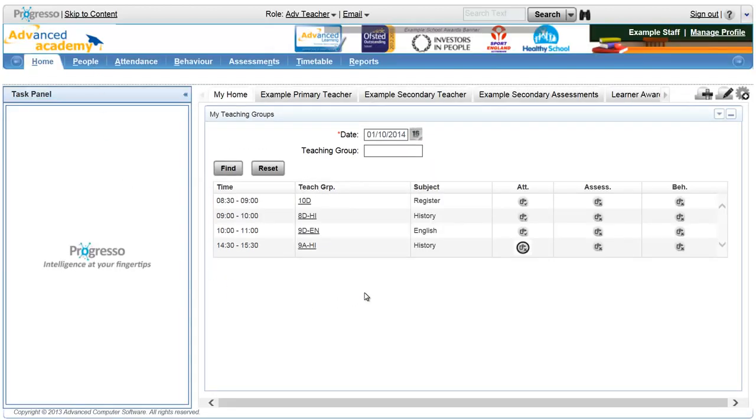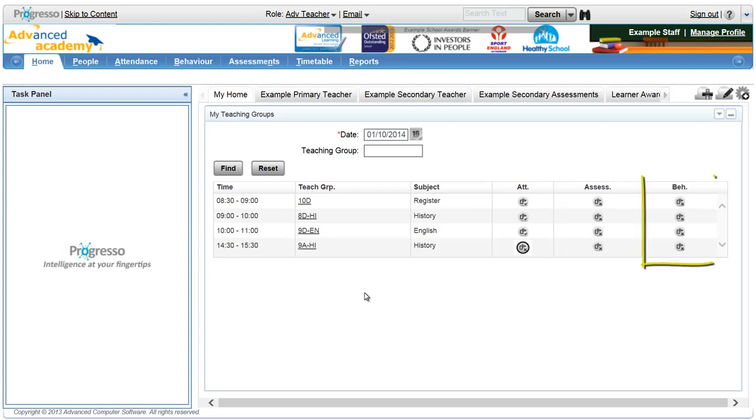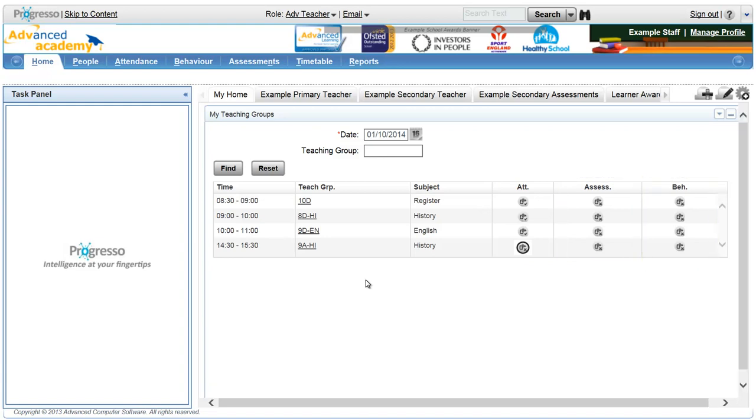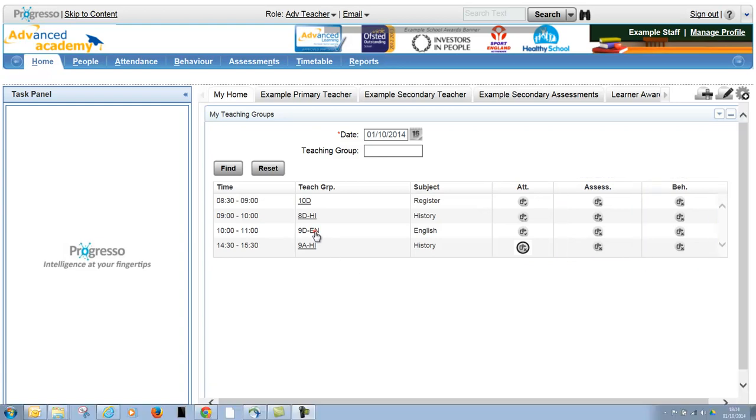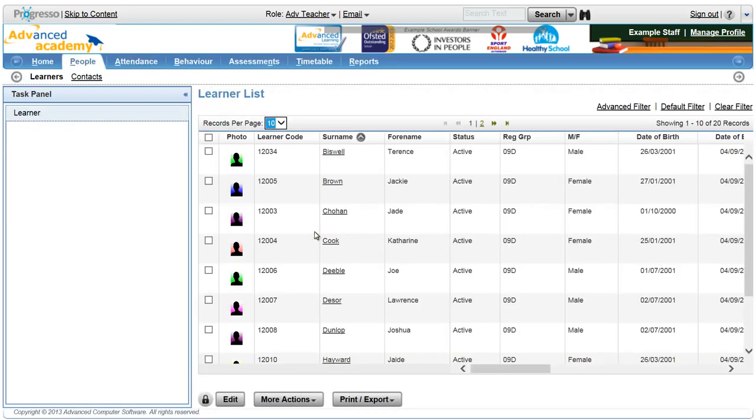Once logged in, you have instant access to all the tools and information needed to perform daily tasks including registration, recording assessments, behaviour logging and learner records.